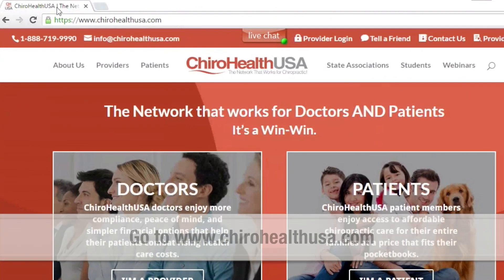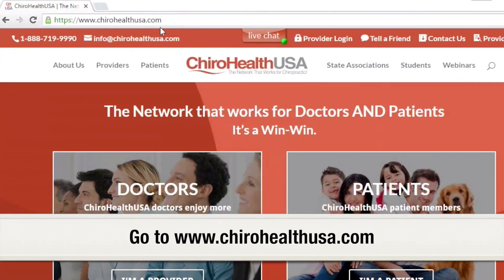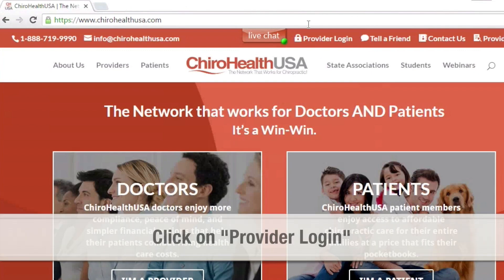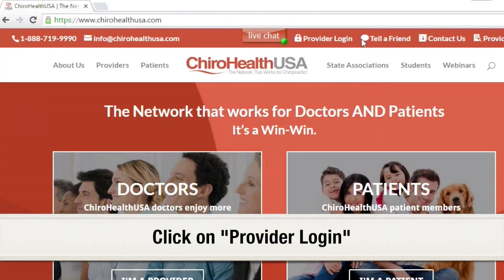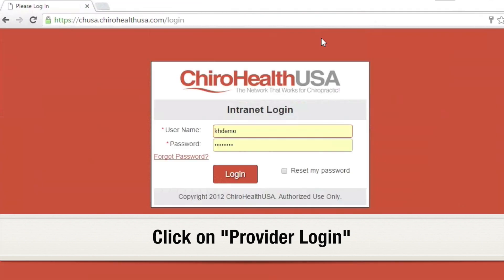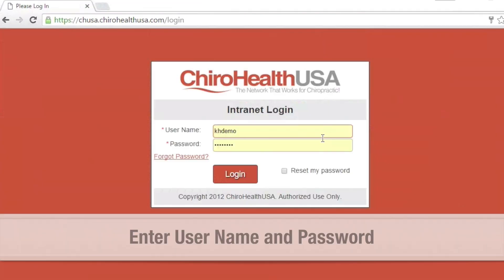Starting at chirohealthusa.com, click on Provider Login at the top right. Enter your username and password and click the Login button.